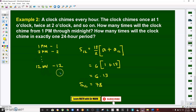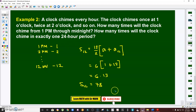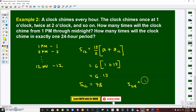For the second part — how many times does the clock chime in a 24-hour period? From 1 PM to 12 midnight it chimes 78 times, and from 1 AM to 12 noon it chimes another 78 times. So just multiply by 2: 78 × 2 = 156 times in a full 24-hour period.